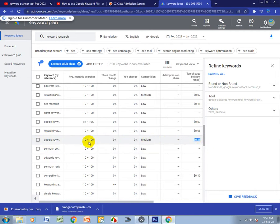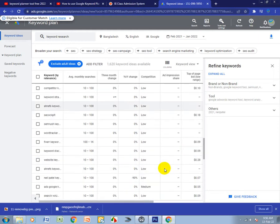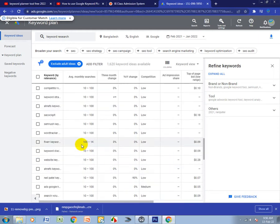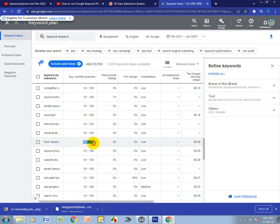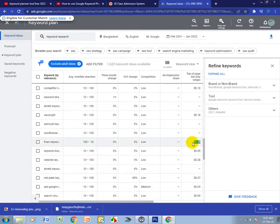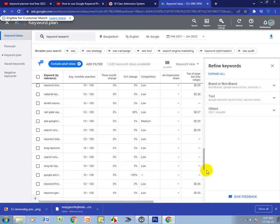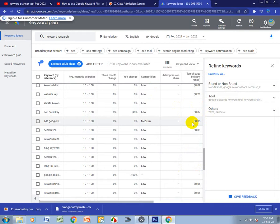If you want to create low budget content, you can use keywords with low CPC. This is how you use this tool. I will show you in the next video how to use keyword research in other ways. Thank you very much. If you like my video, please subscribe to my channel. Thank you everyone, bye.